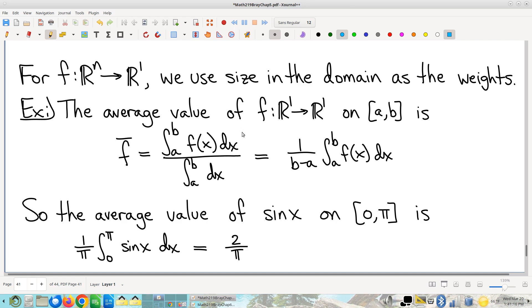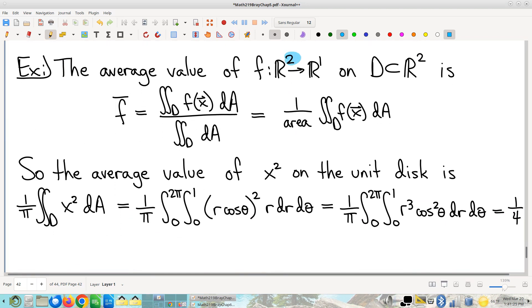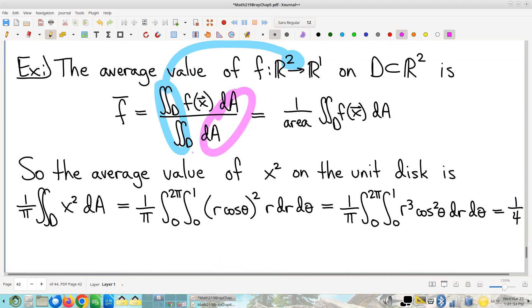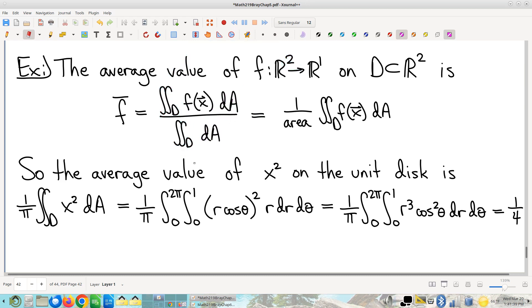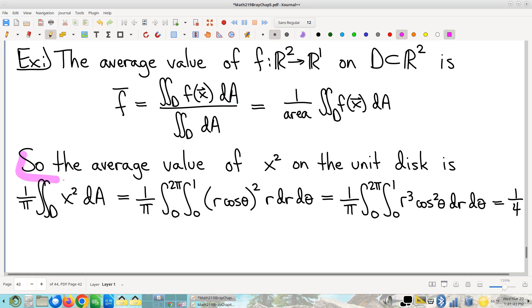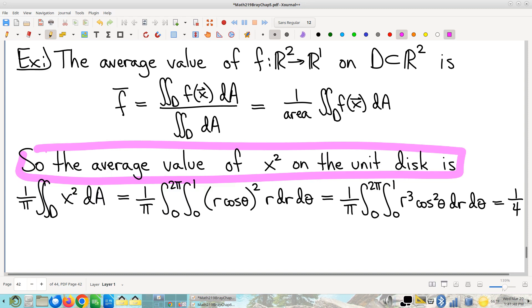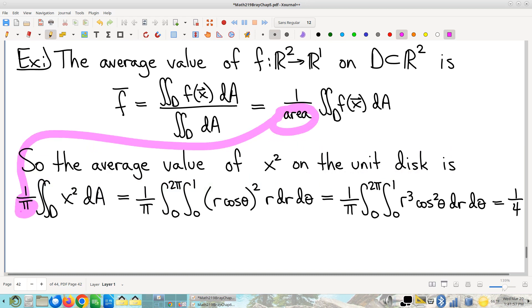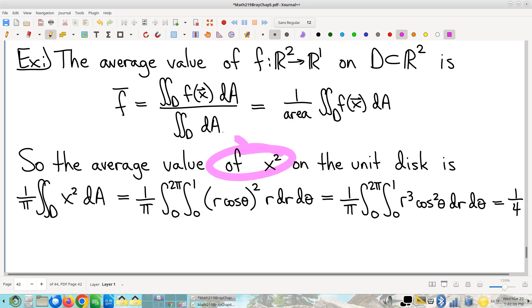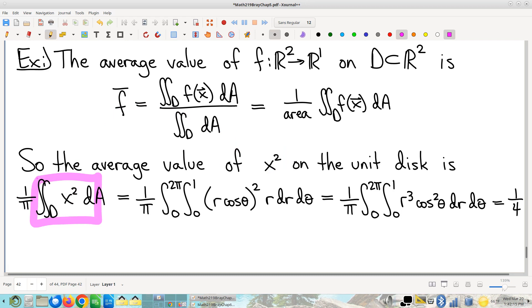The same idea can apply if you have a function of more than one input variable. For two input variables, you'll have double integrals, and size in the domain is now areas instead of lengths. So for example, if you want to compute the average value of the function x² over the unit disk, we go straight from the formula. The area of the unit disk is π, the function we're averaging is our integrand, and we have a double integral to compute. The most straightforward way to do it is polar coordinates — plug and chug.